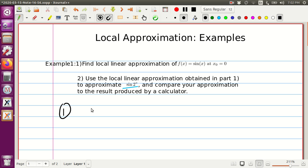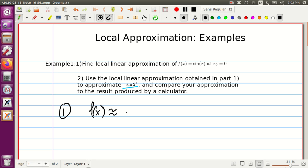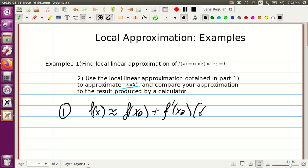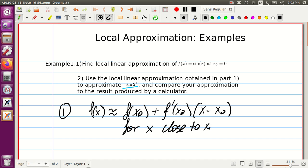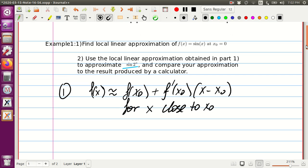We have to find the approximation of function f(x), which is approximately f(x₀) plus f prime at x₀ times x minus x₀, for x close to x₀. That's the formula we're going to use.